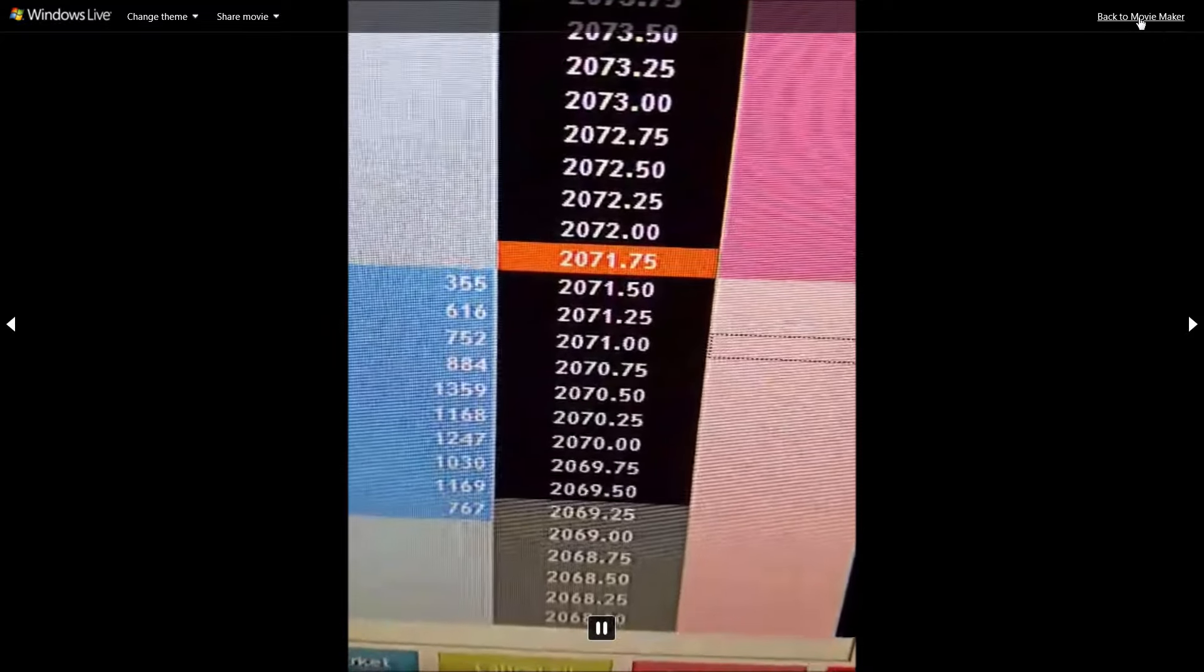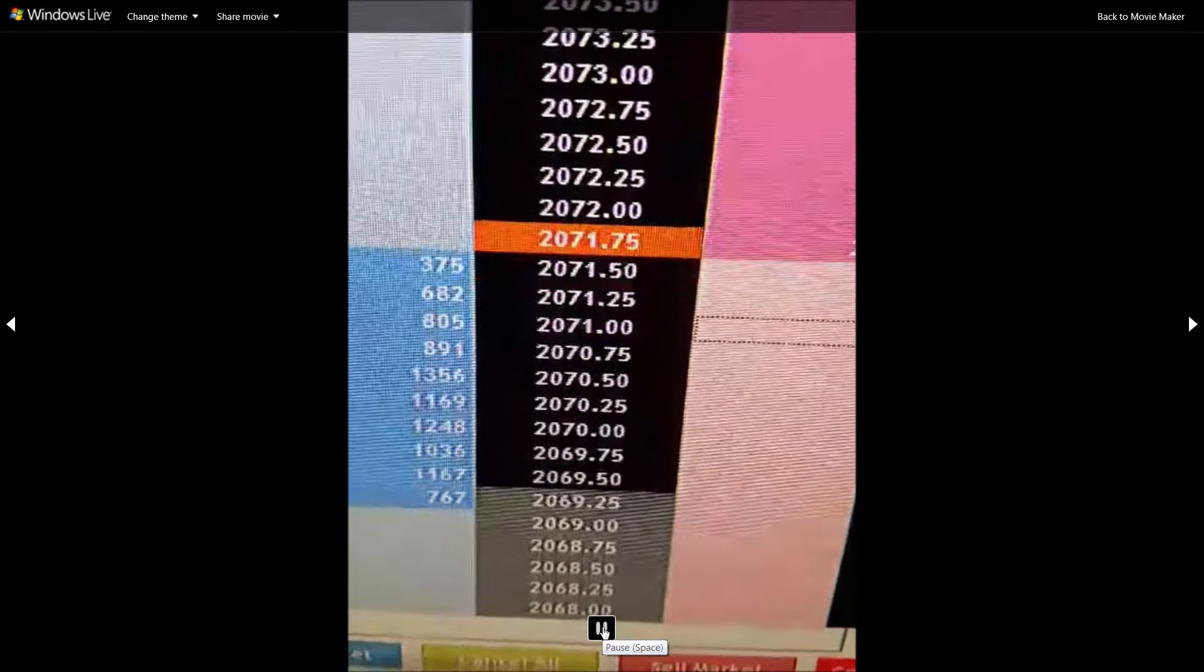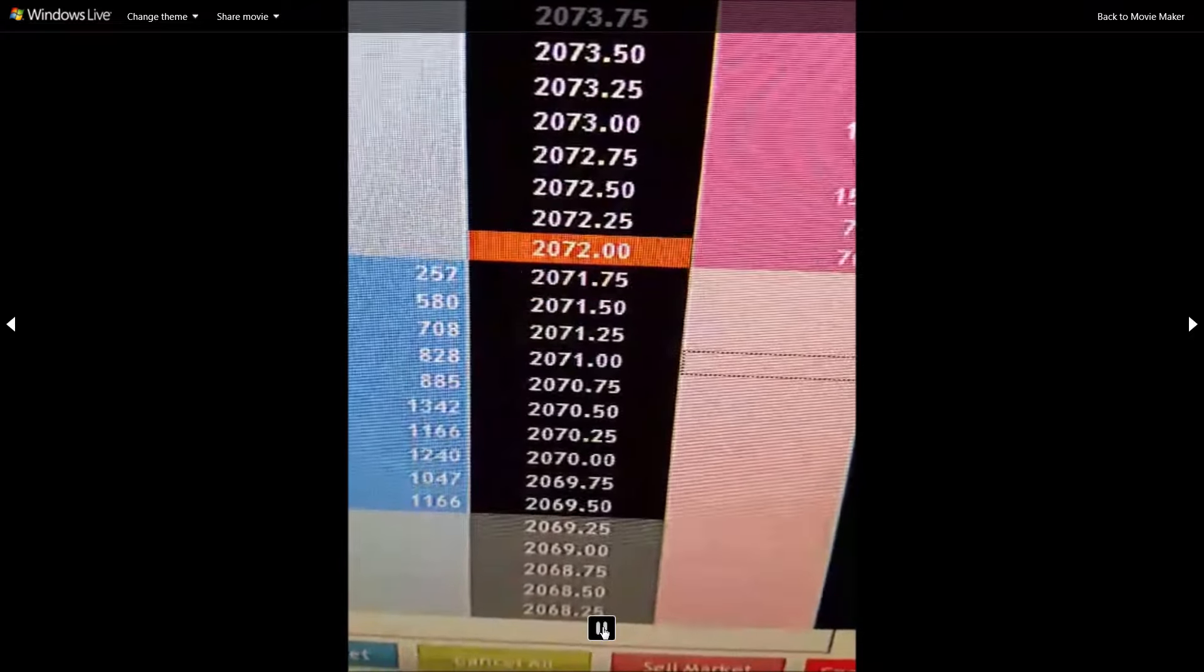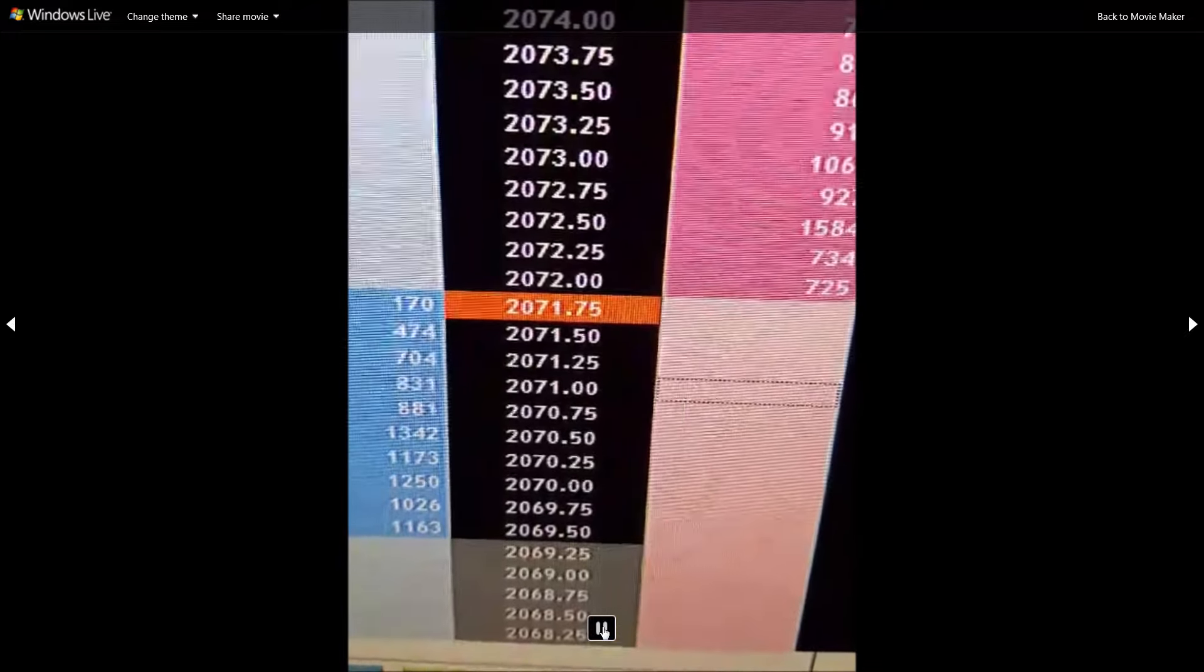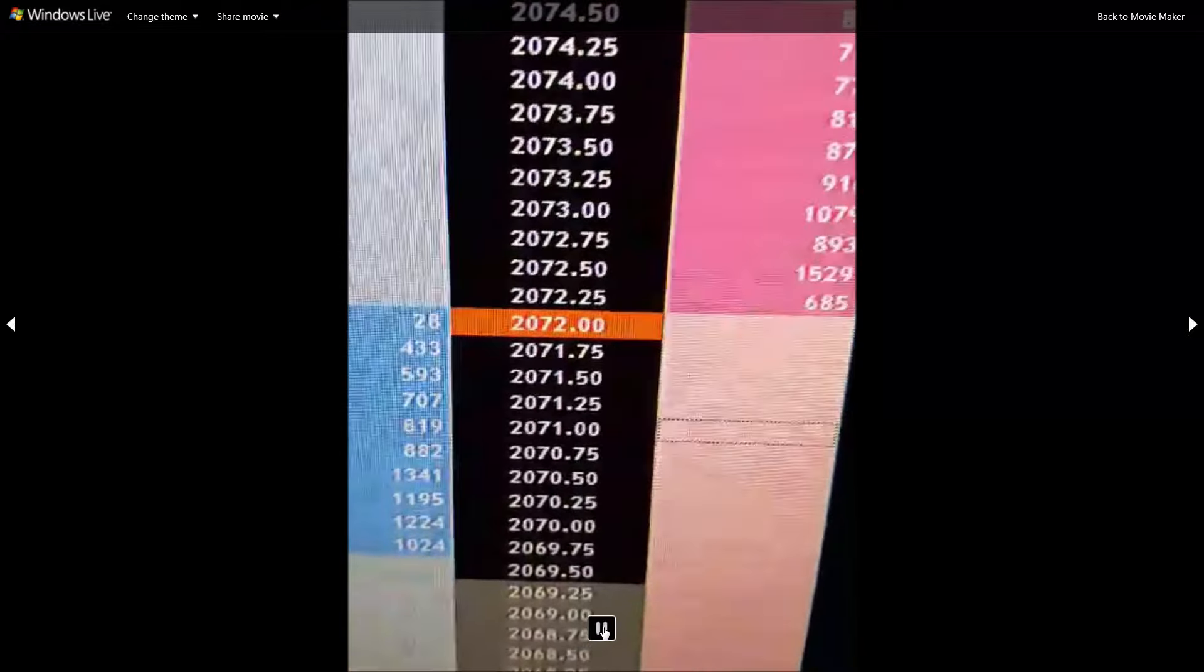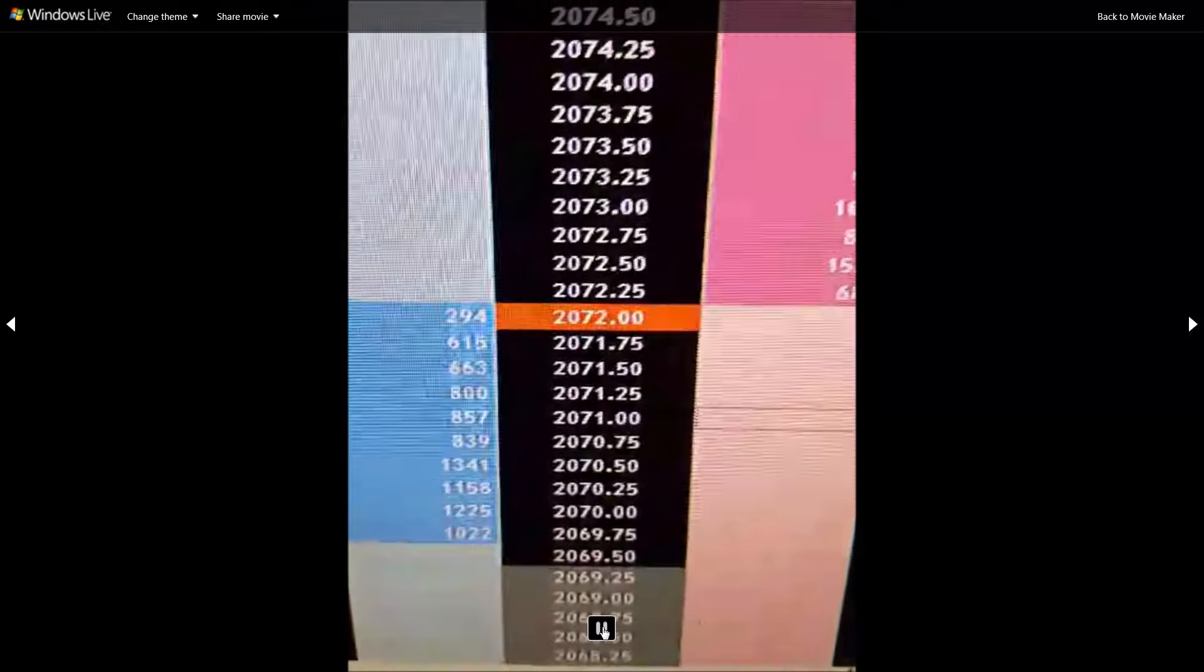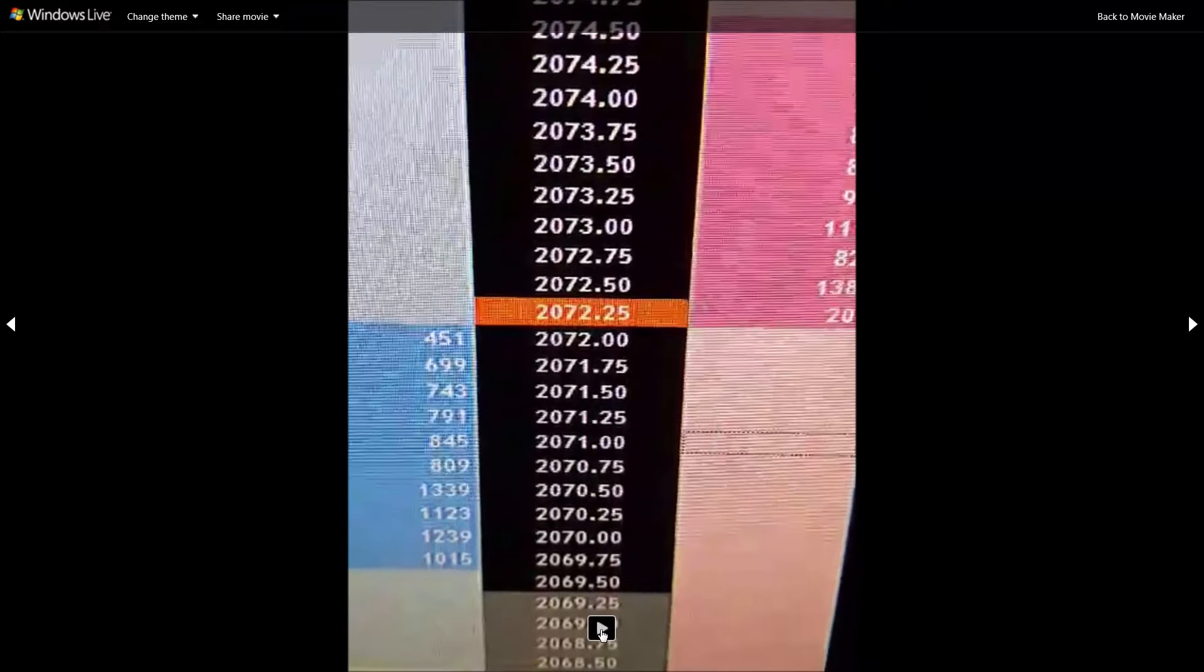So, I think this is, these are the way the algos work. And this is what bothers me, that the CME allows them to do these things.